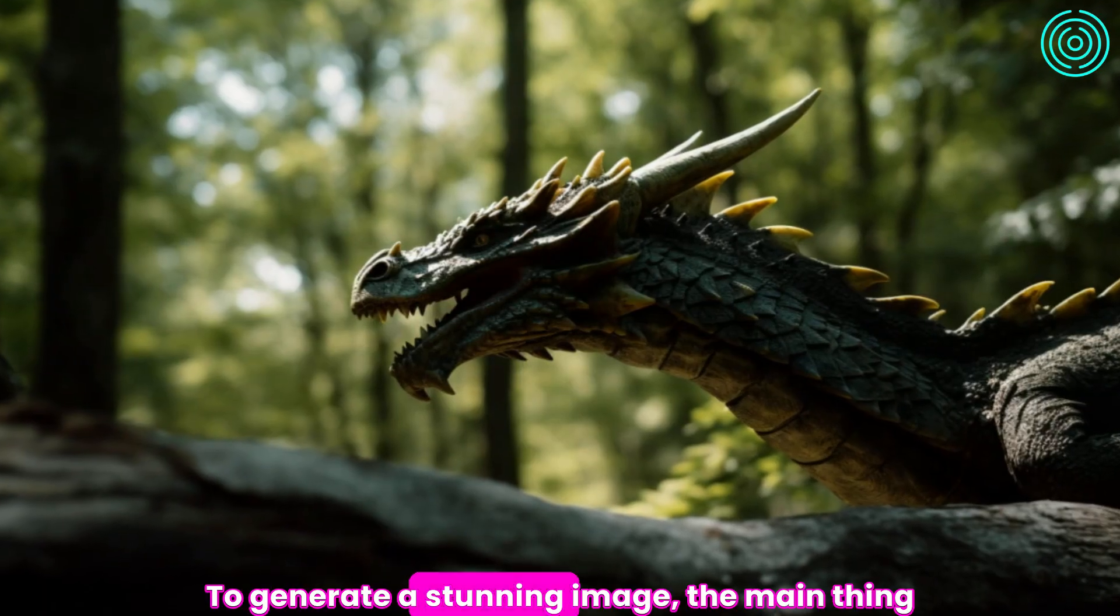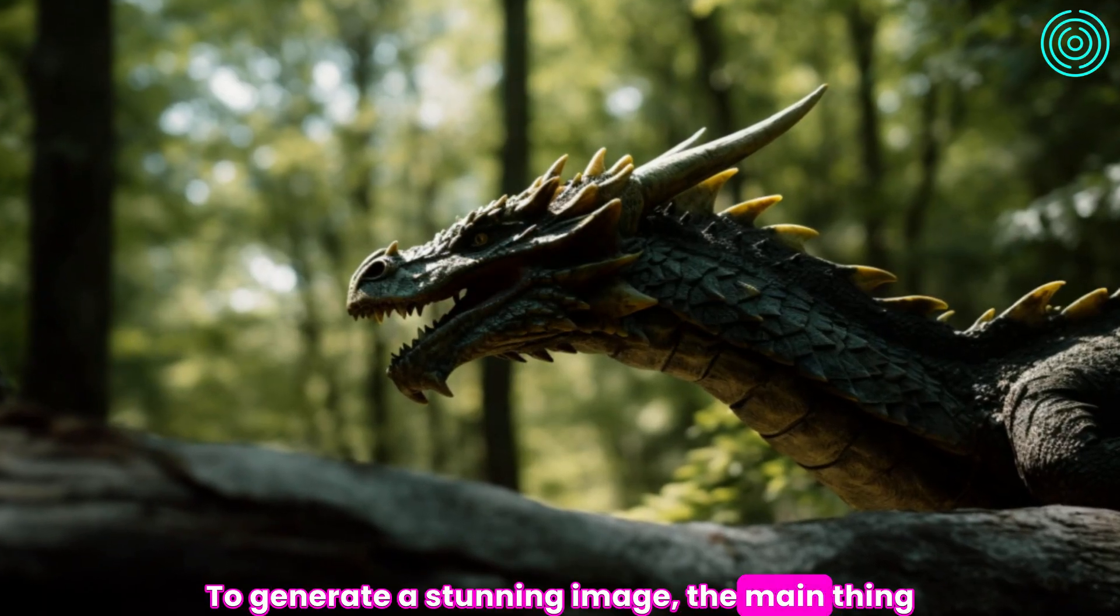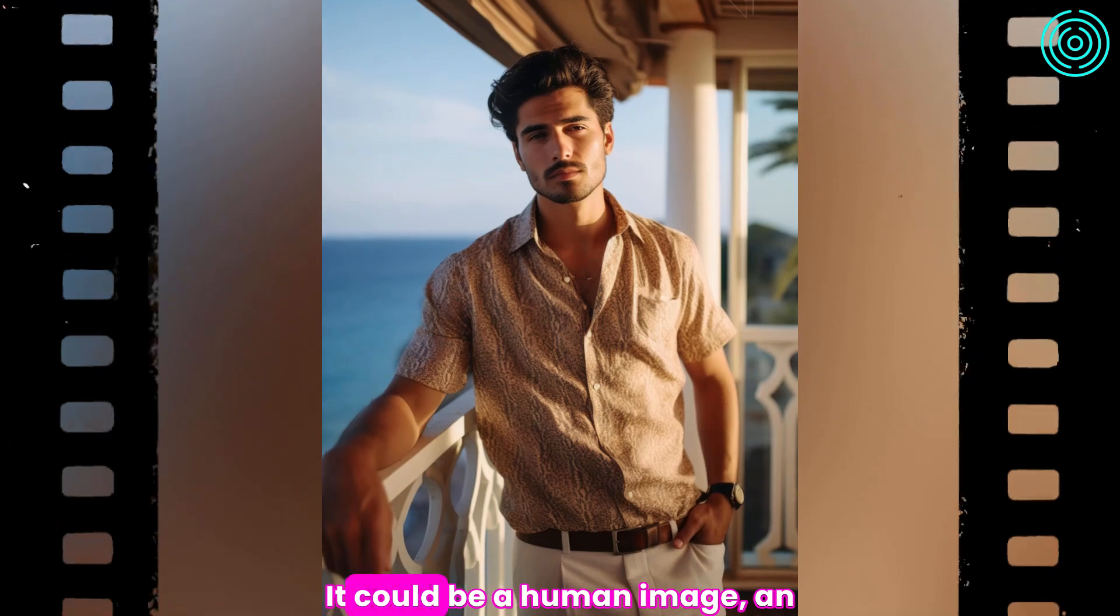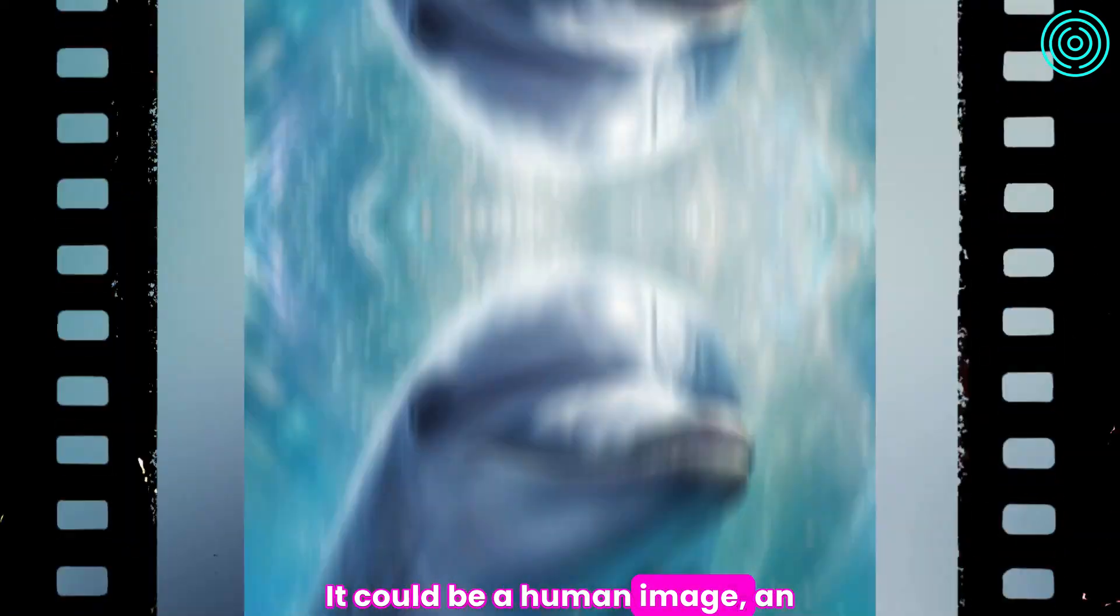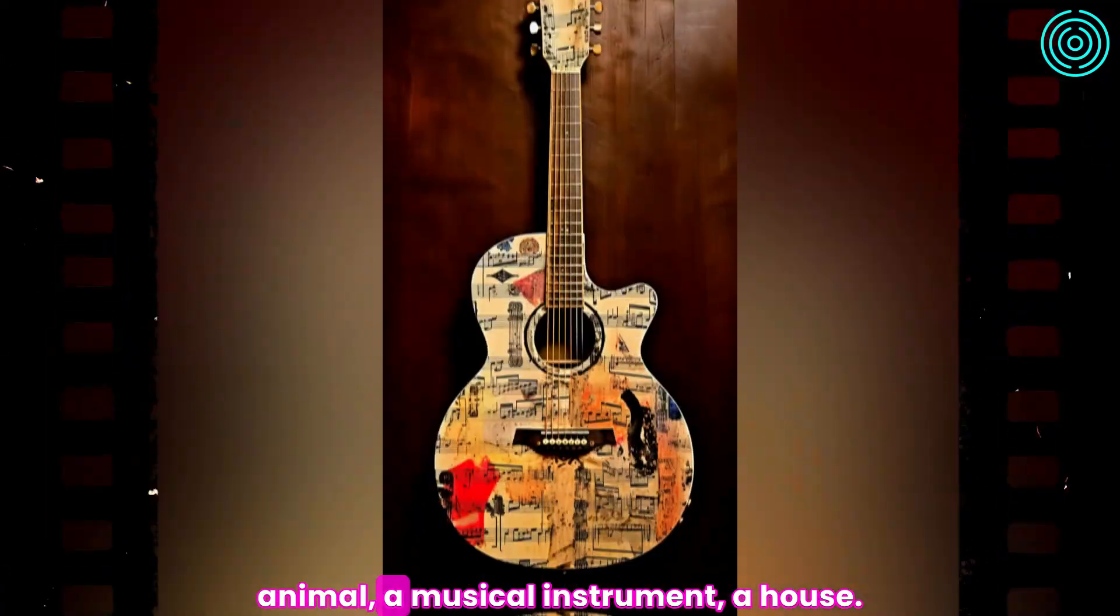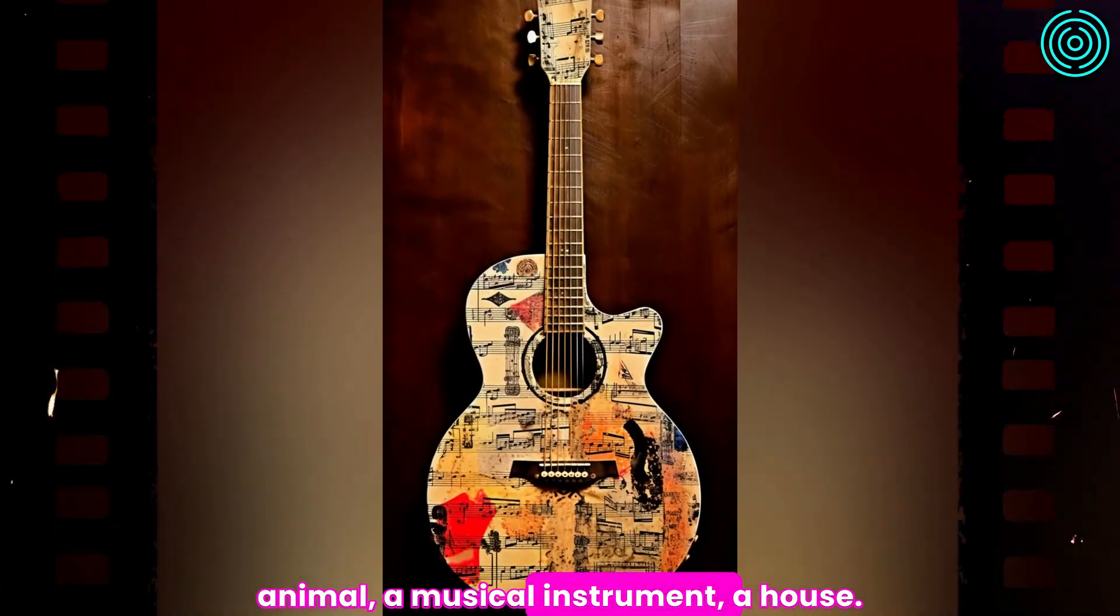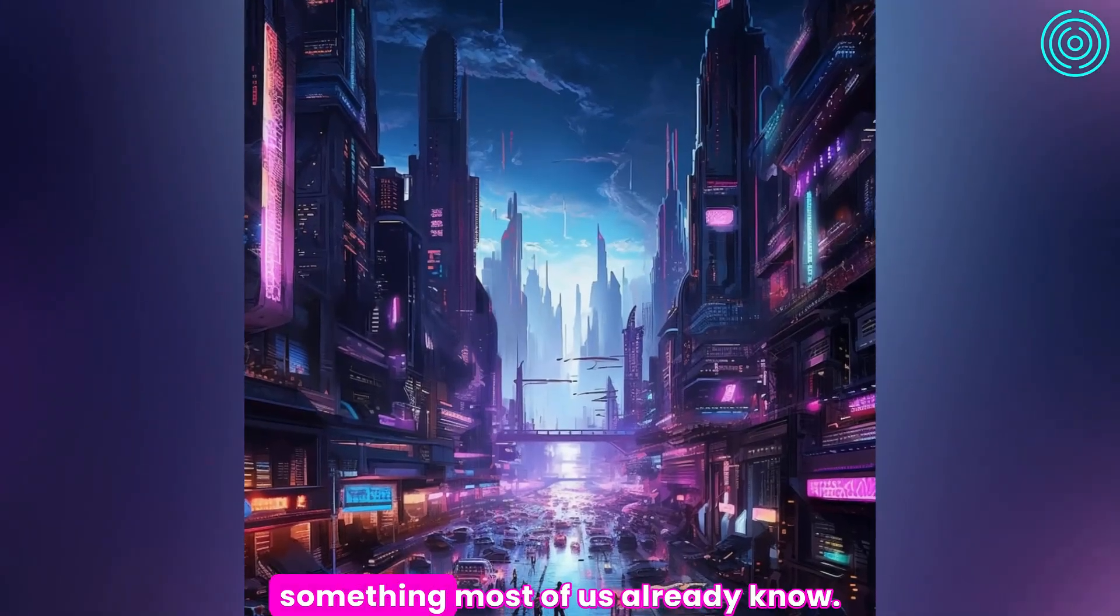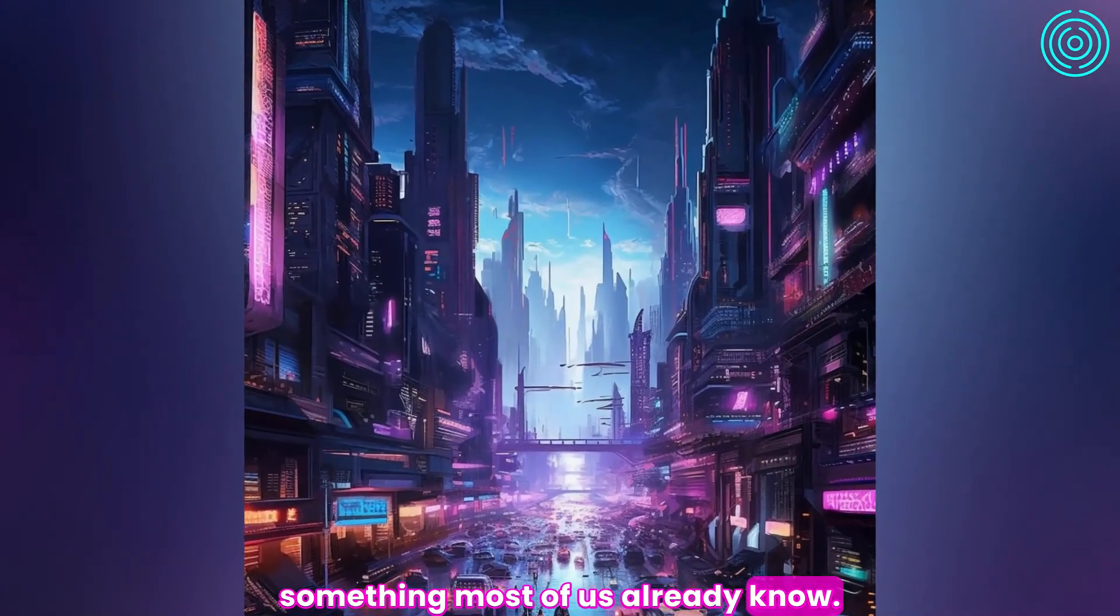To generate a stunning image, the main thing is the subject of what you want. It could be a human image, an animal, a musical instrument, a house, whatever it is. I think this is something most of us already know.